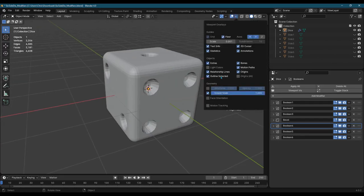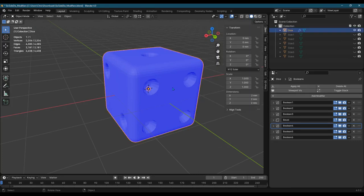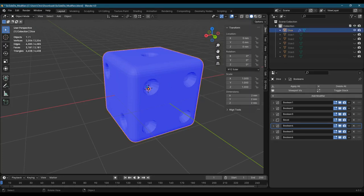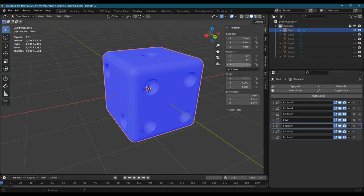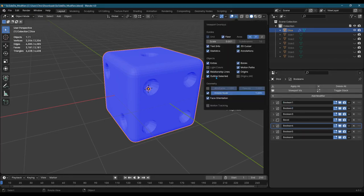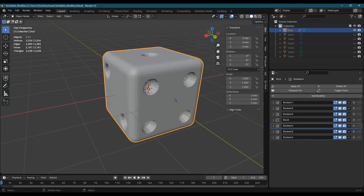The first thing I checked is I went to face orientation to make sure that all I'm seeing is blue and that nothing is reversed. That's really important on all the Boolean modifiers. Once you're satisfied that's not the issue, you can uncheck that.